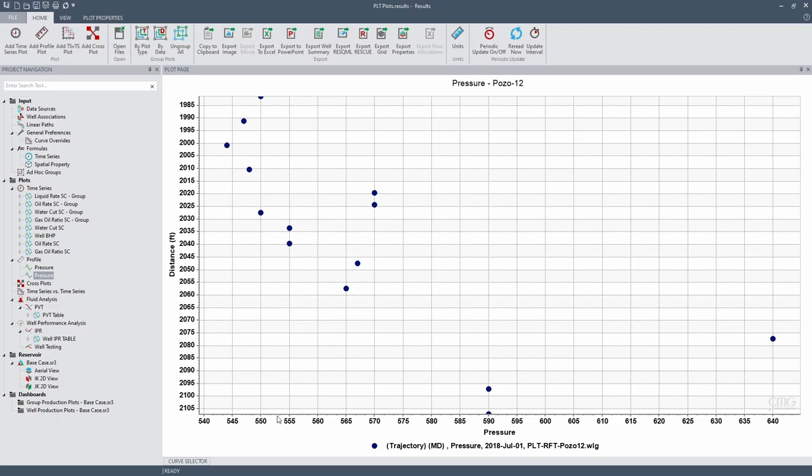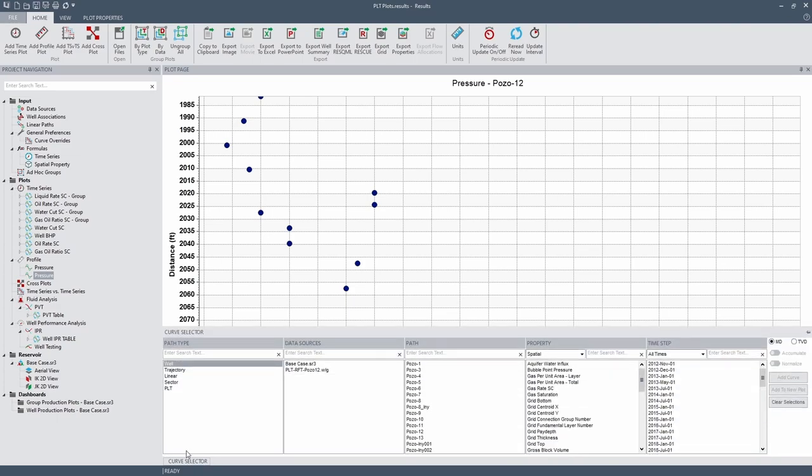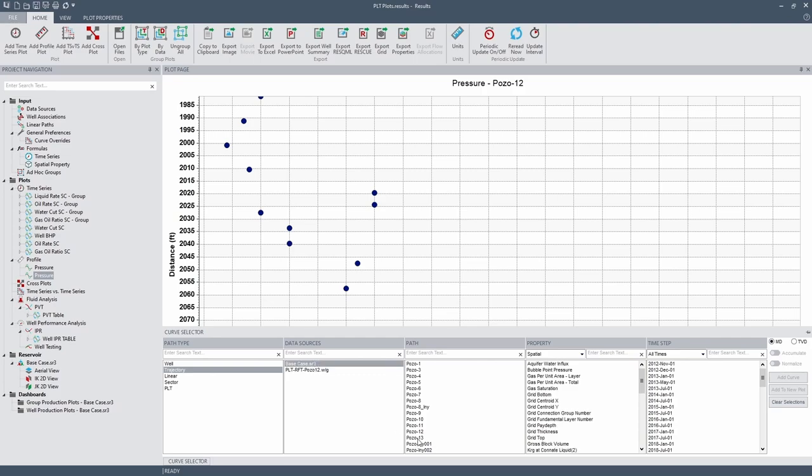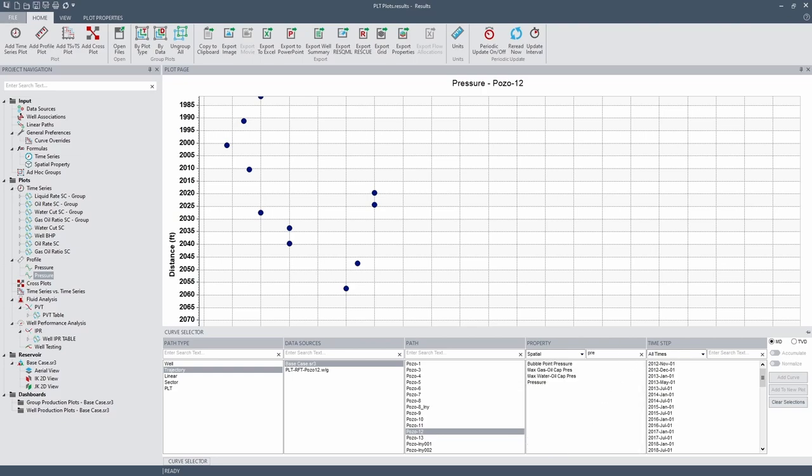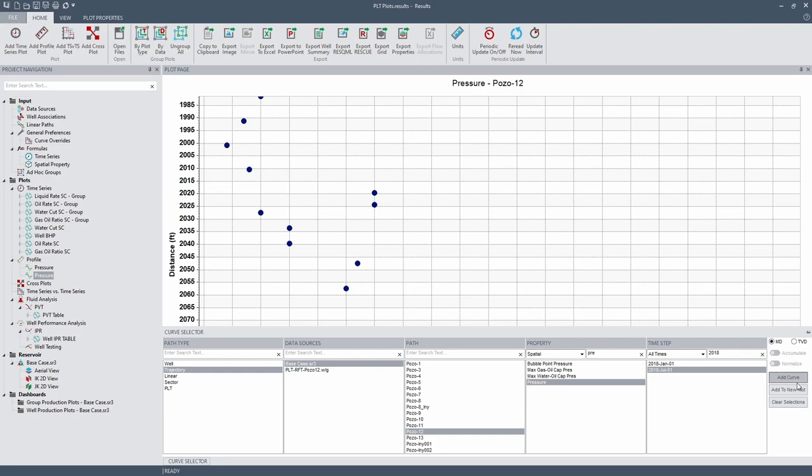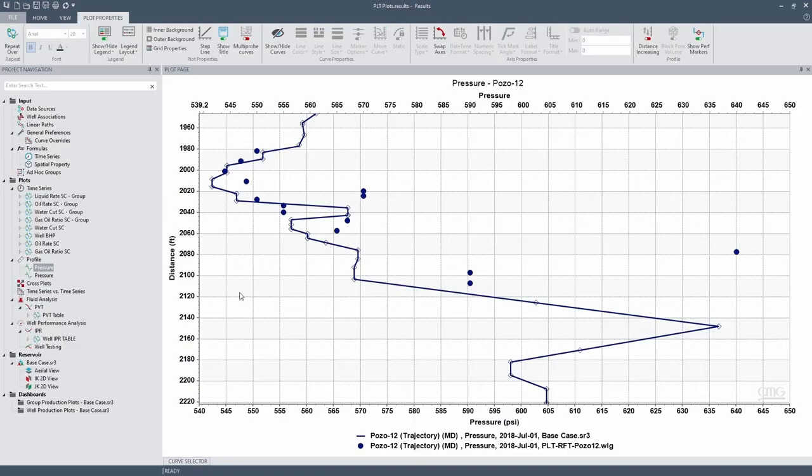Now let's plot the simulation results. Let's go to curve selector, trajectories. Let's select the SR3 file. The well is Pozo 12. The property we're looking for is pressure. And the time step is 2018, July. Remember we're working with measured depth. Let's click on add curve. So this is the plot. So the continuous line is the simulation results and the points are the field data.